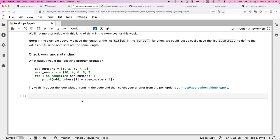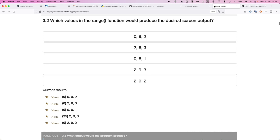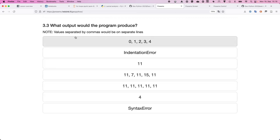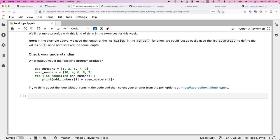Let's check understanding one more time before the break. We have two lists — odd numbers and even numbers — a for loop, and a print statement. The question is: what would be the output from running this code? Please think about it first rather than just running it, then vote on your preferred answer in the poll. We'll take a 15-minute break and continue at 10:35.